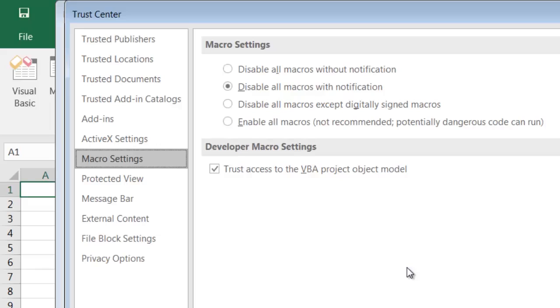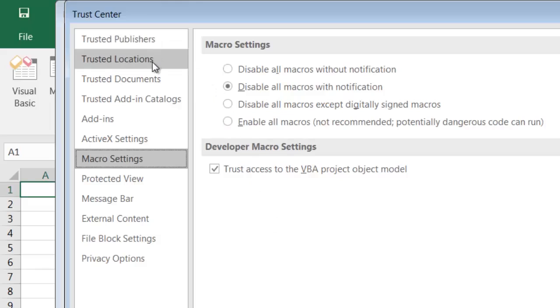Because you then don't have any protection at all, Excel will never warn you when you open a file containing a macro. So what's better is to use this feature on the left here called Trusted Locations.